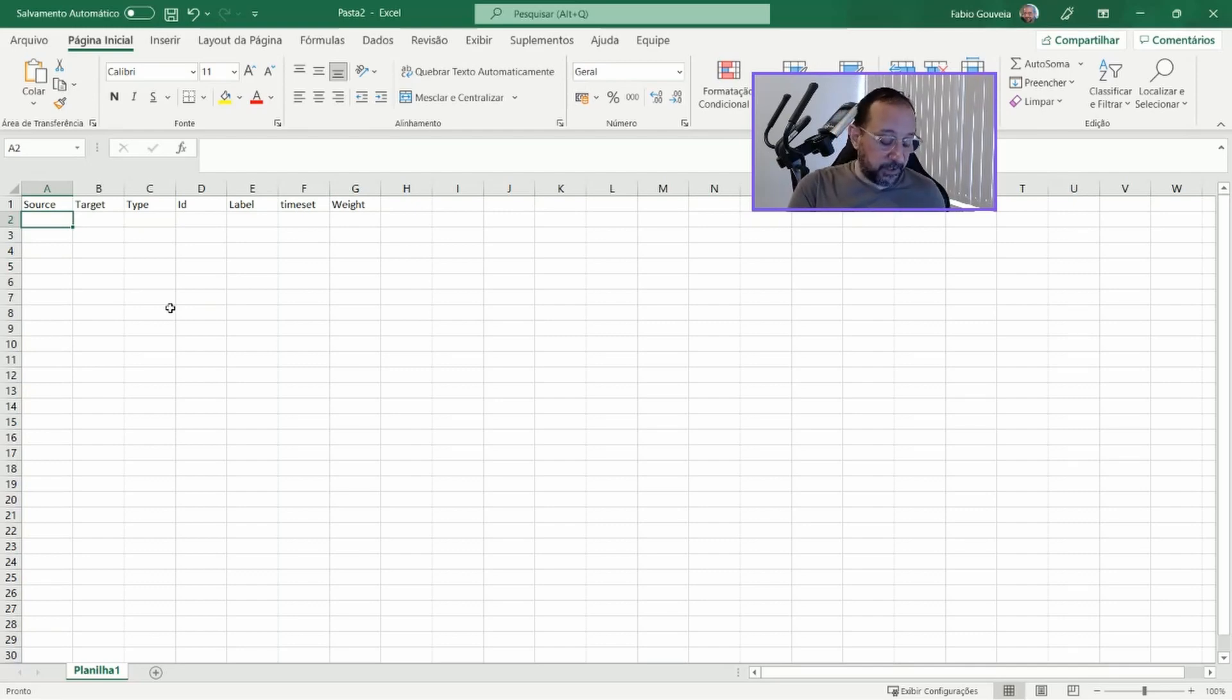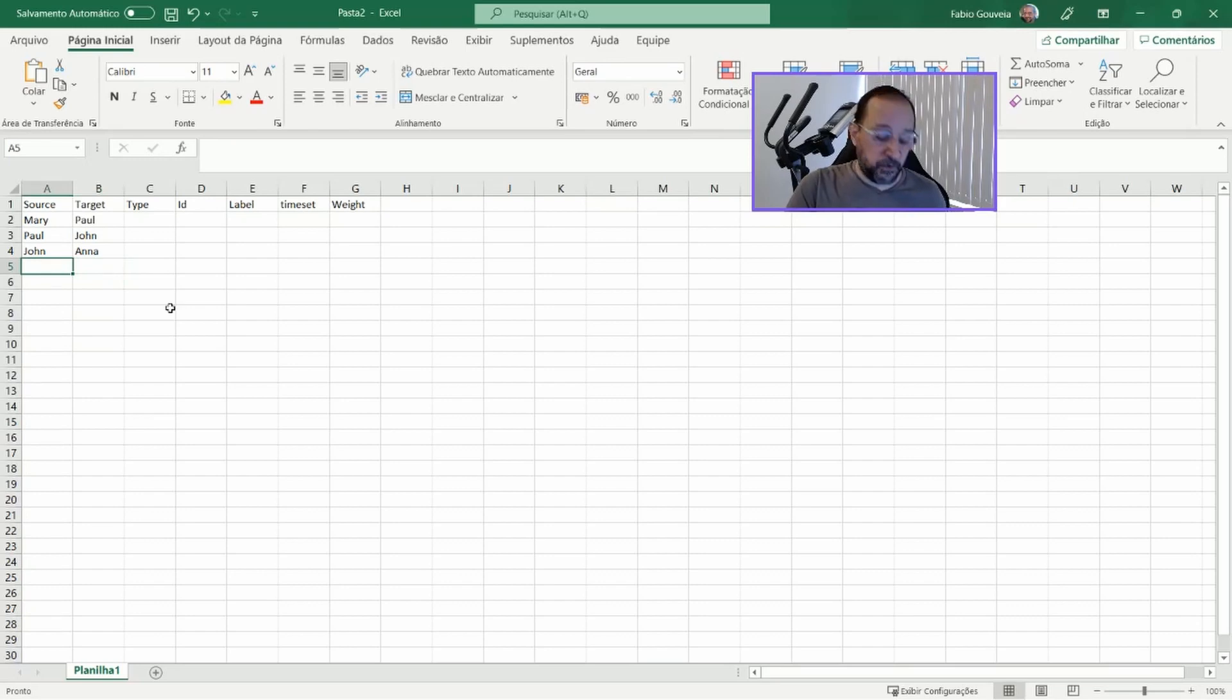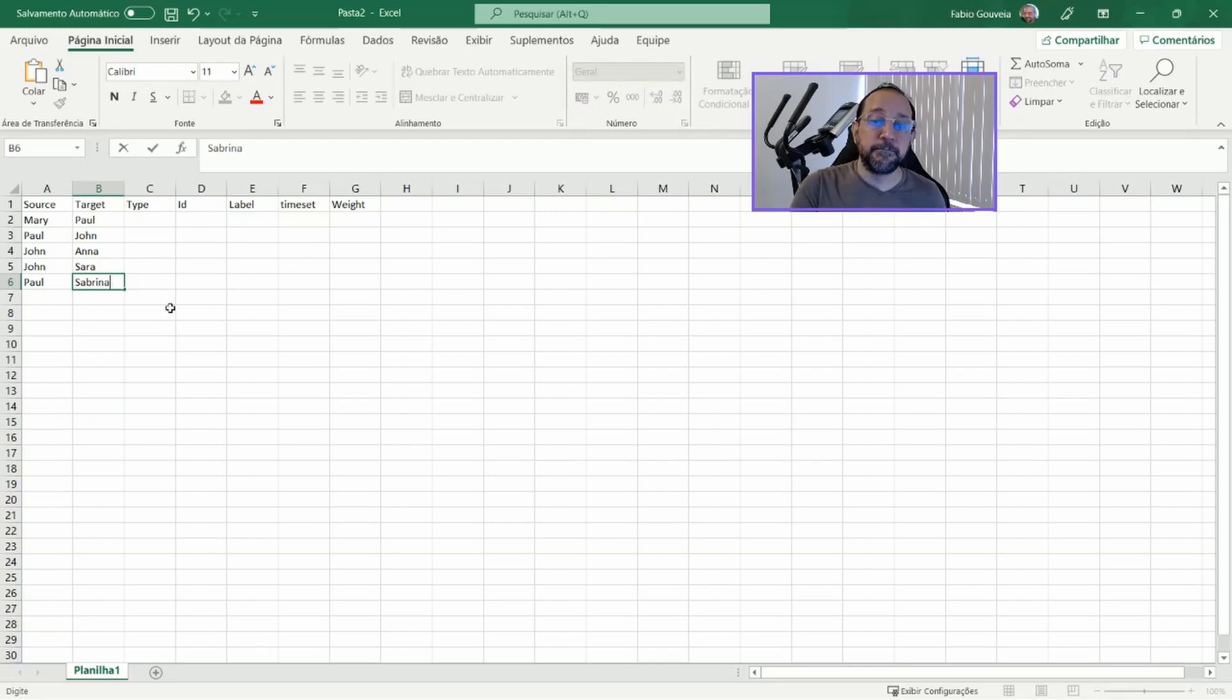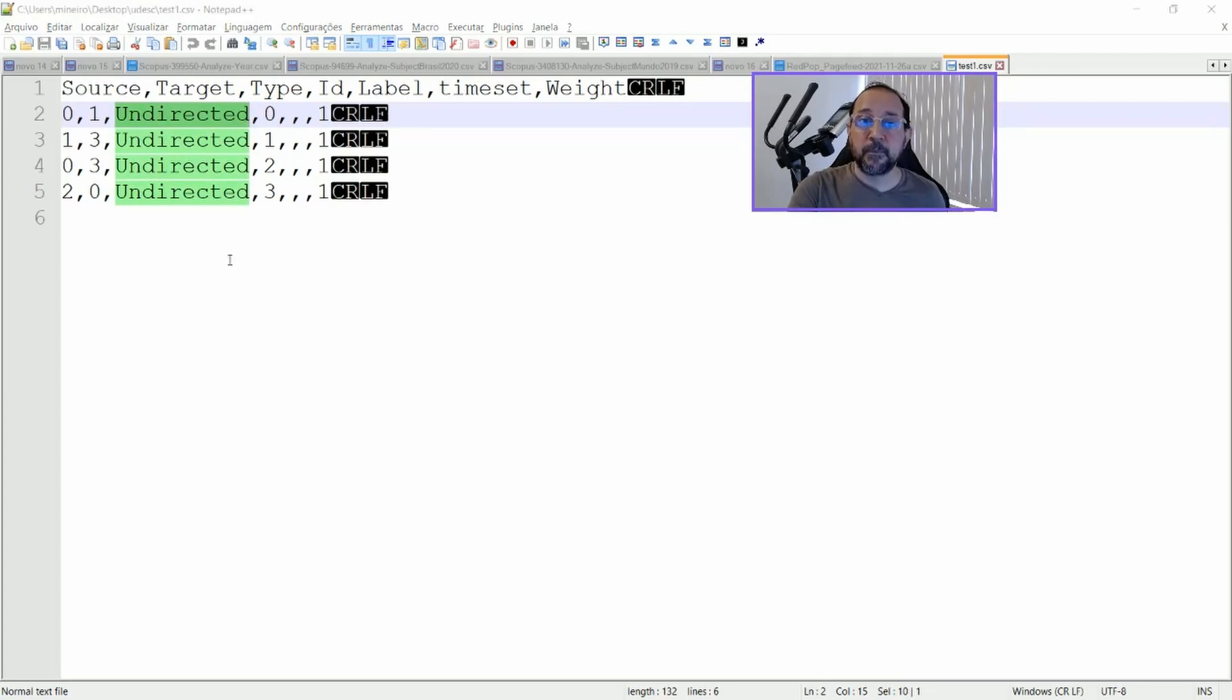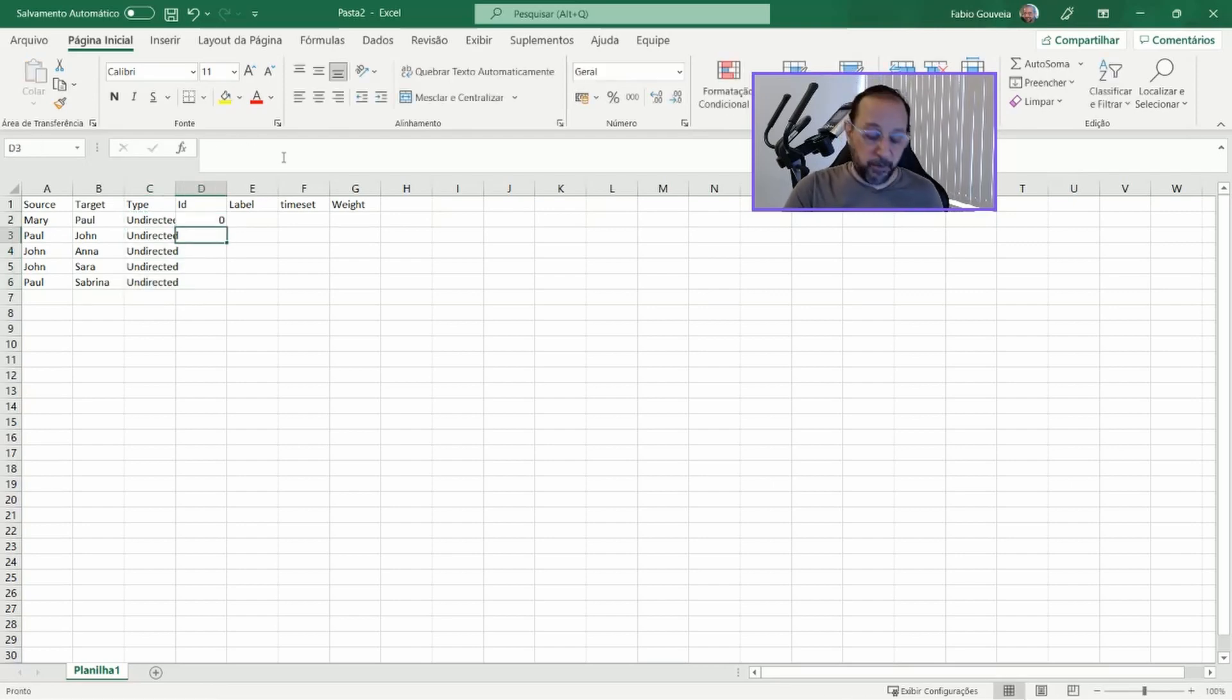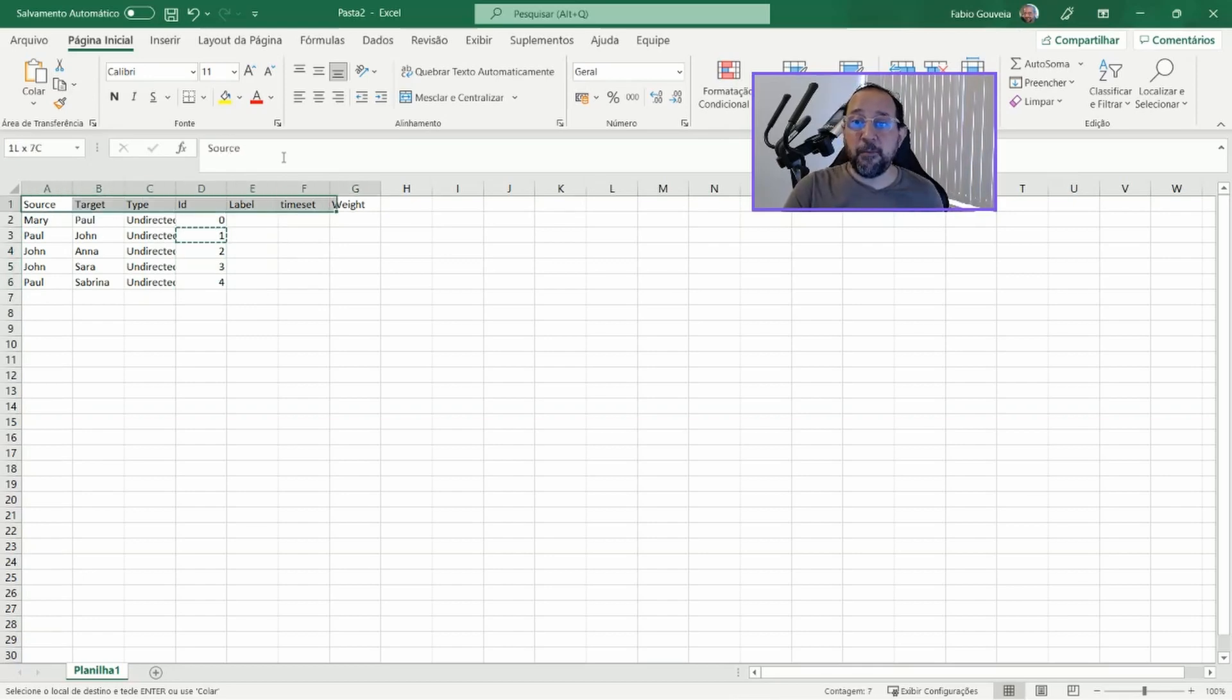So, let's say that we want to say that Mary is connected to Paul. And then we have Paul is connected to John. And then John is connected to Anna. And then we are going to say that also John is connected to Sarah. And Paul is connected to Sabrina. And we are going to put all these results here. Let's say it's undirected. And the ID is I'm going to put zero and that equals the first one plus one. It's a simple formula in Excel so that it will be a sequential sequence of numbers. If I just copy this,